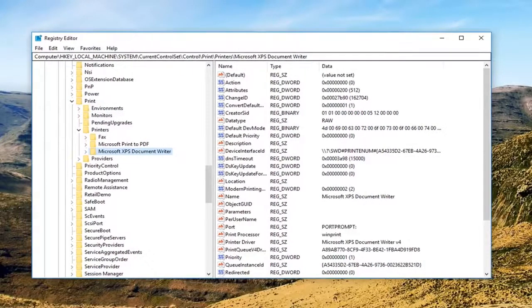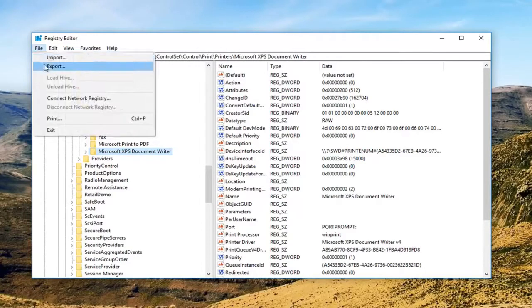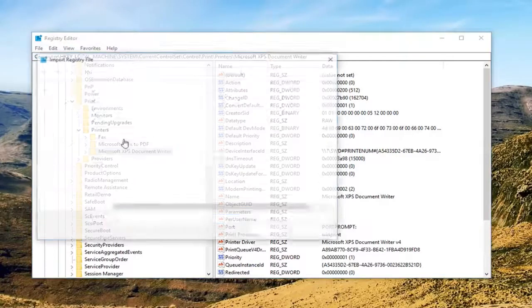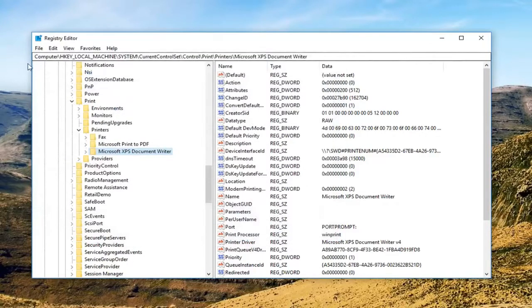Once you've done that you have a backup saved if you ever want to go back and redo something if you made a mistake. In order to import it, it's very simple — just go up to file, then import. This will import the backup and if you made a mistake it should restore it back to that backup.